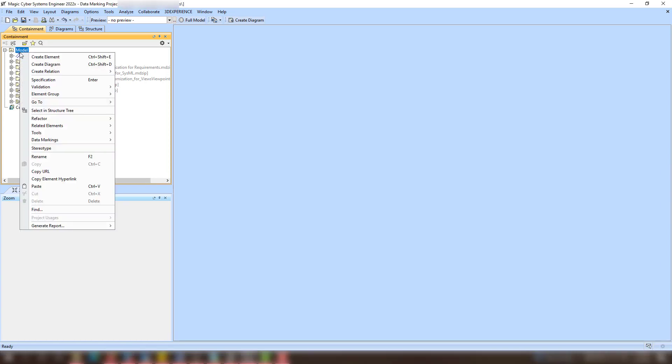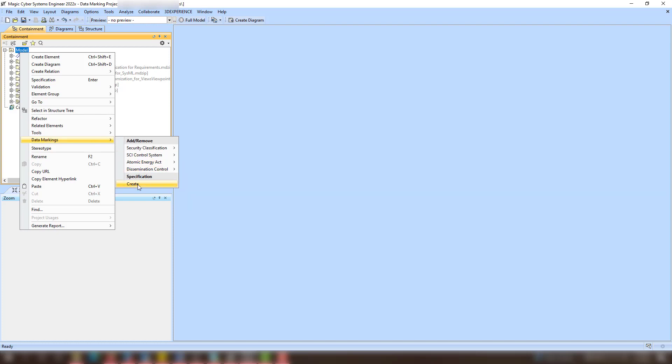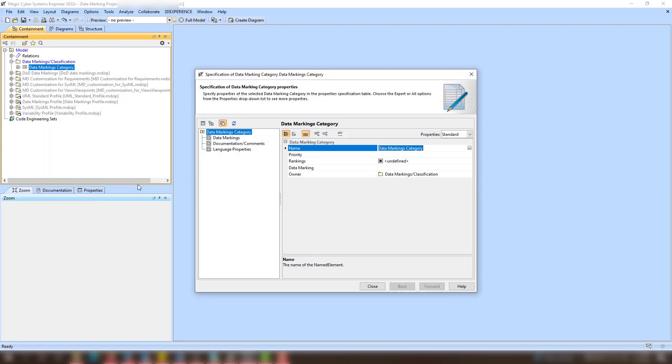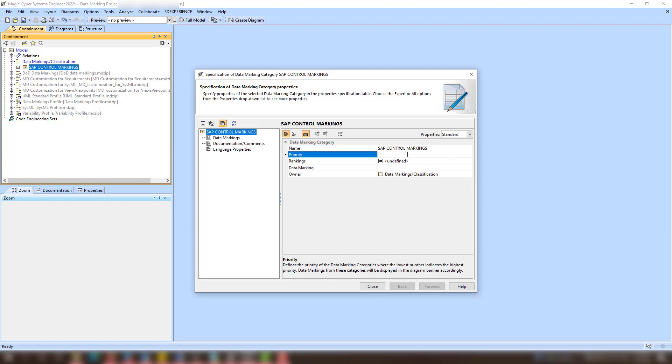If you want to create your own data markings, select the Create action in the shortcut menu of any element. As a result, a new data marking category is created, along with its dedicated package. In the New Categories specification window, specify the category's name, priority, and ranking values.